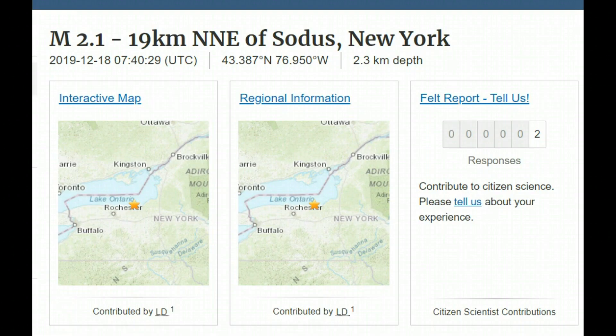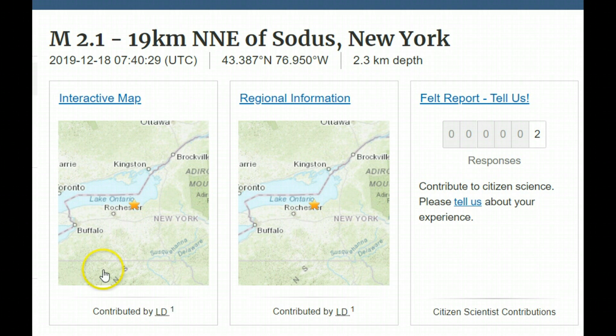As we get closer to a magnetic pole reversal or a flip — I've been talking about this too — you're going to see a reactivation of fault lines that had been previously dormant for a very long time. This failed rift looks like it's going to regenerate. Back when the last magnetic pole reversal occurred, there were great earthquakes, volcanic eruptions, etc.